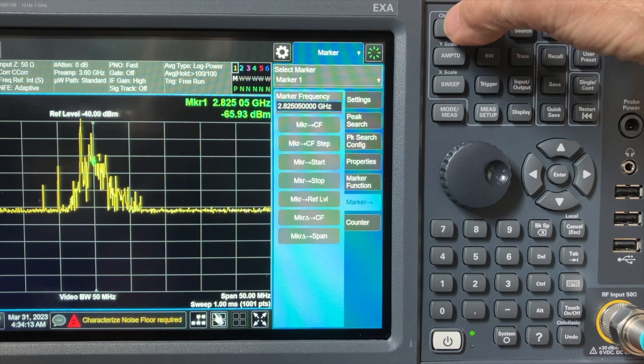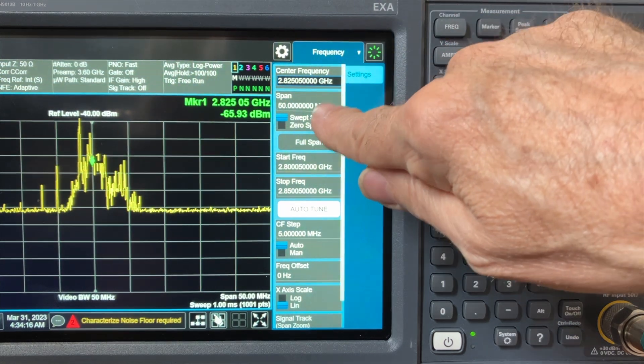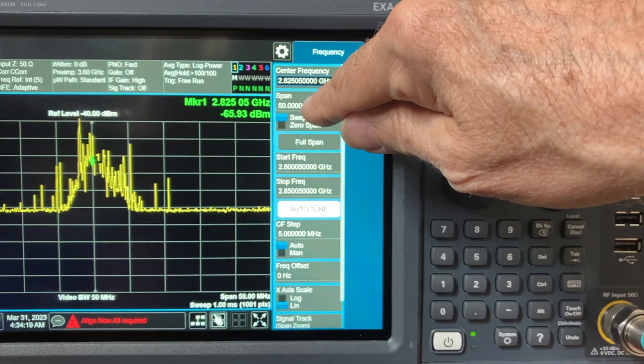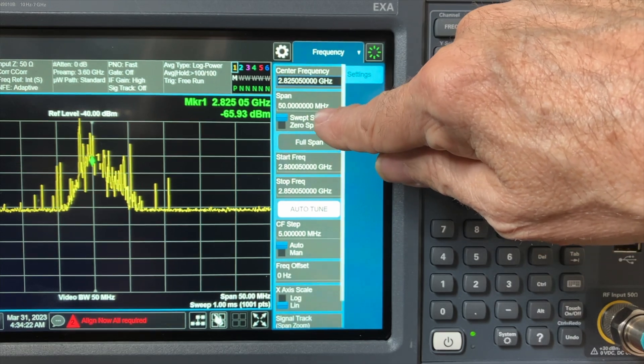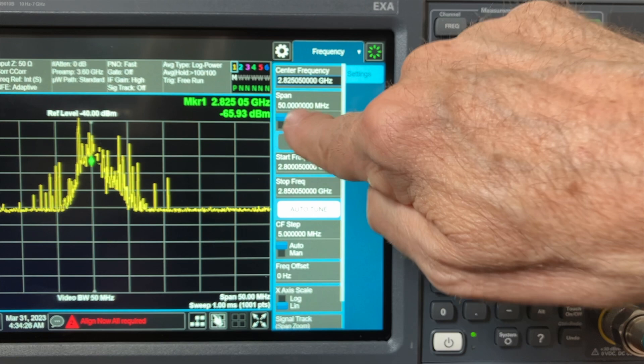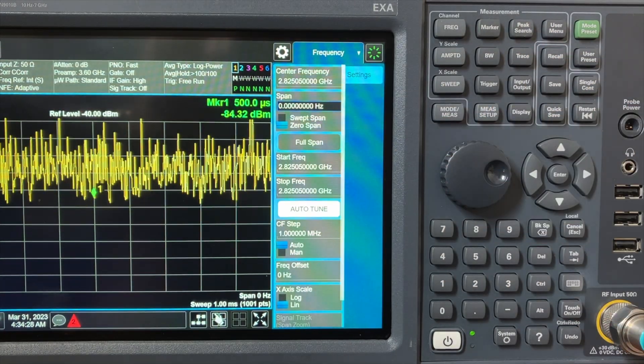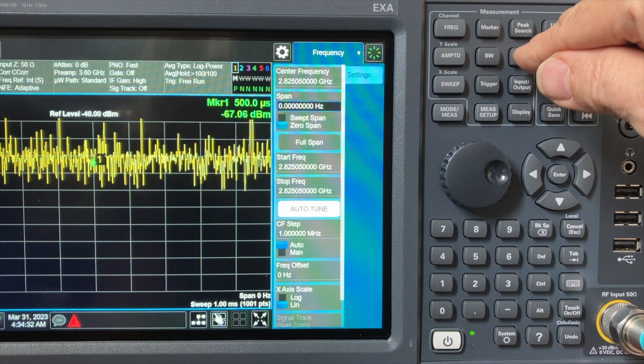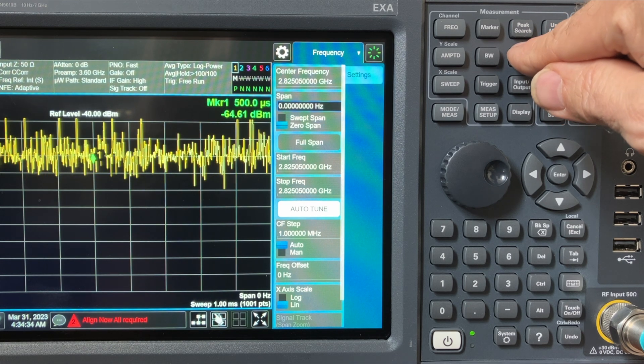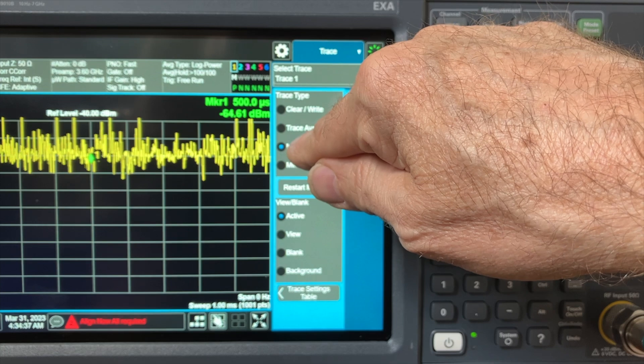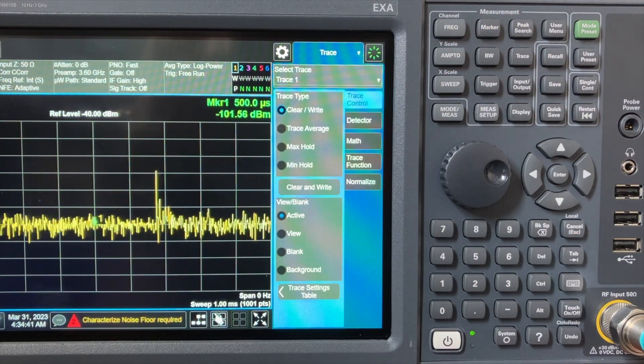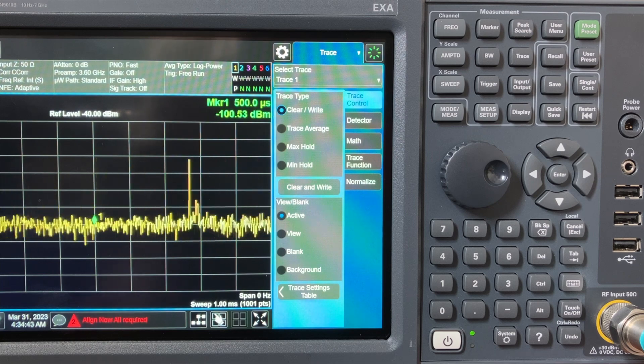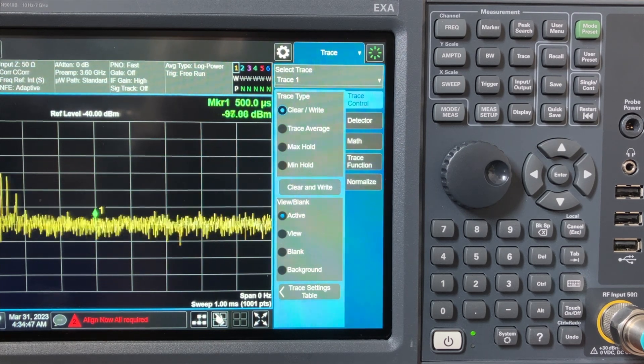Now we're going to go to frequency button, go span, but this time we're not going to type a number in. This time it will not be span 50 megahertz. This time we're going to hit the toggle button for swept versus zero span. We're going to hit zero span. So now we're looking at the signal in the time domain, and the last thing that we do at this point is to go to the trace button and switch from max hold mode to clear write mode. And now we're seeing the signal in the time domain. That ends the first part of the tutorial.